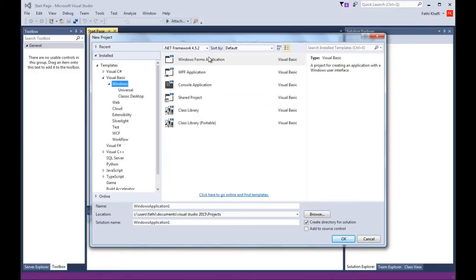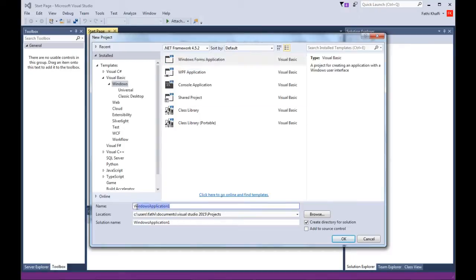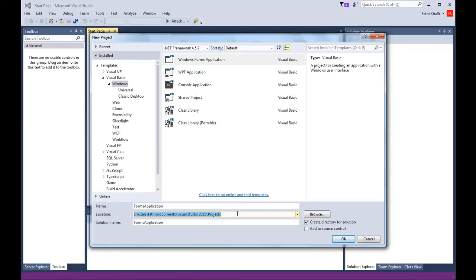Since we are going to work with forms, I'm going to pick Windows Forms. The console application is a DOS-based environment — we won't be using that. We'll be using Windows Forms applications throughout these lessons. I'm going to change the name and call it Forms Application, and accept the default location where Visual Basic stores all your project files, then click OK.